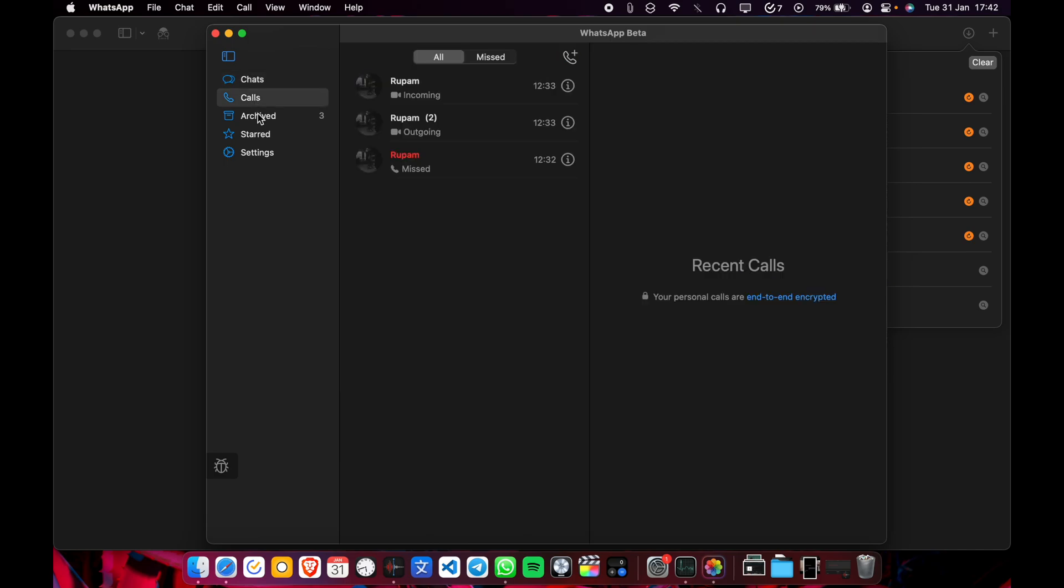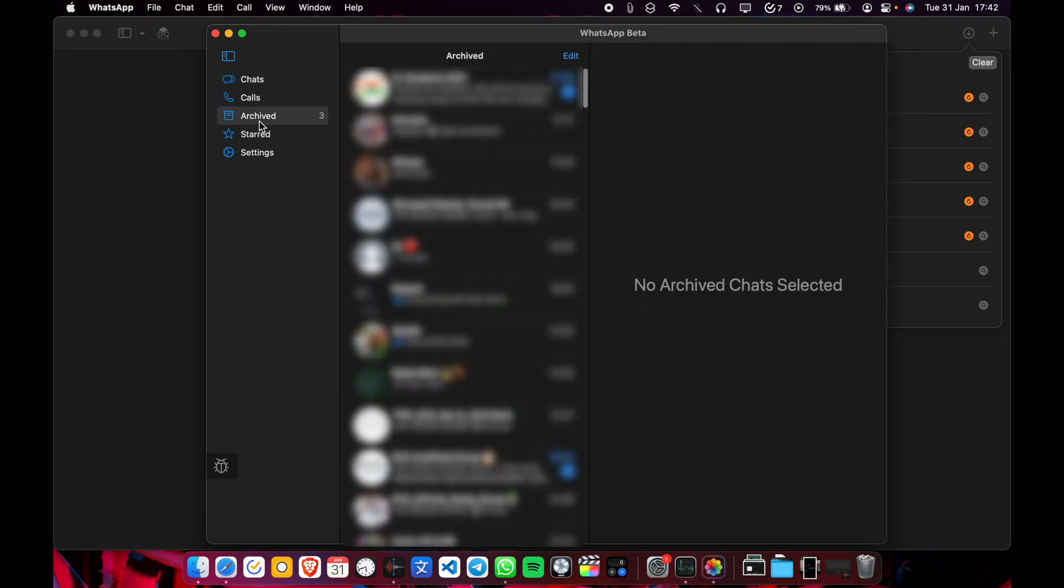Now calls archived. And you will blur this for obvious reasons.